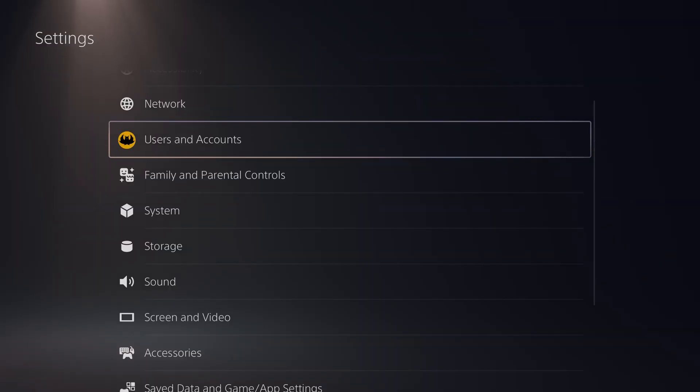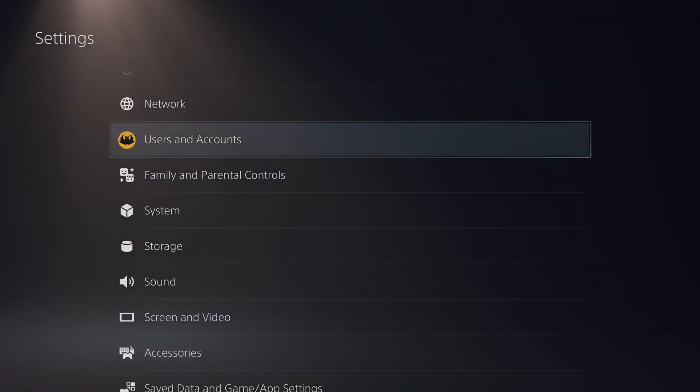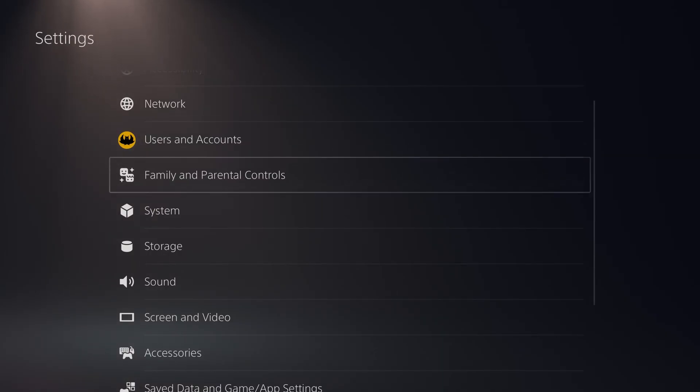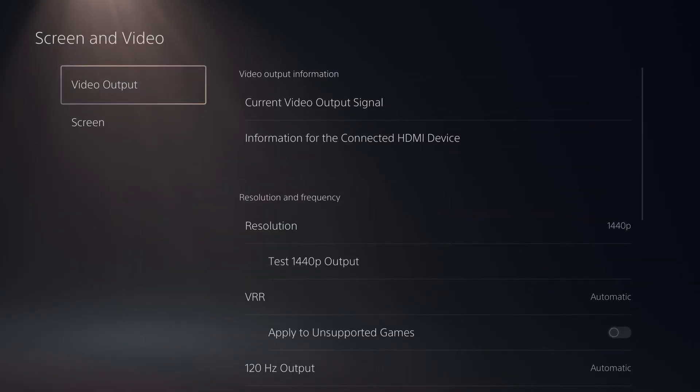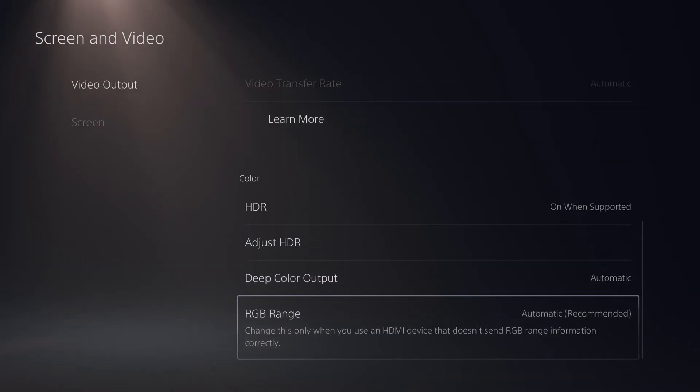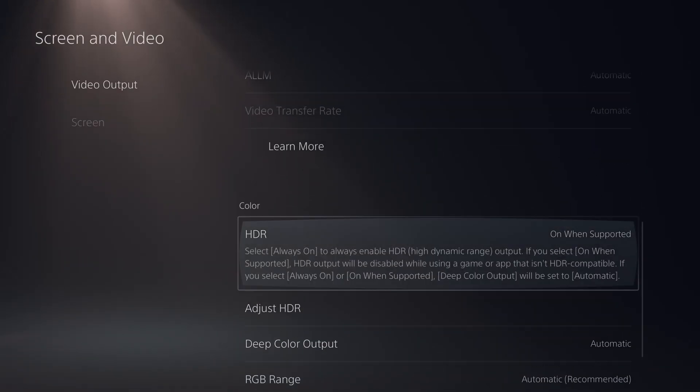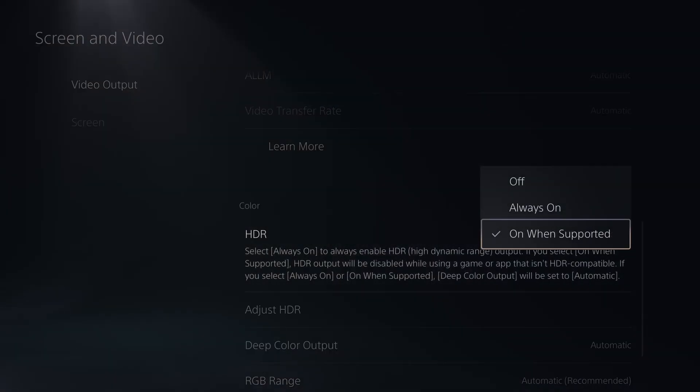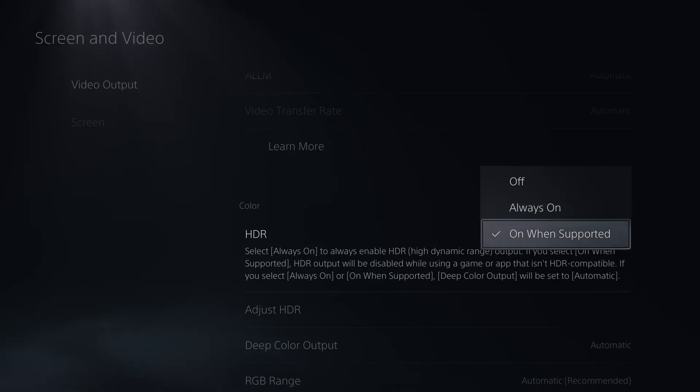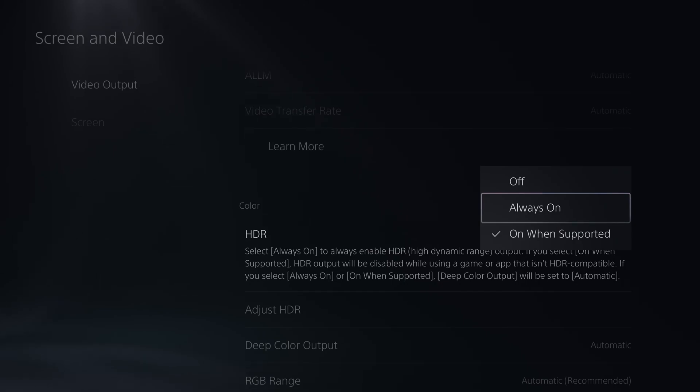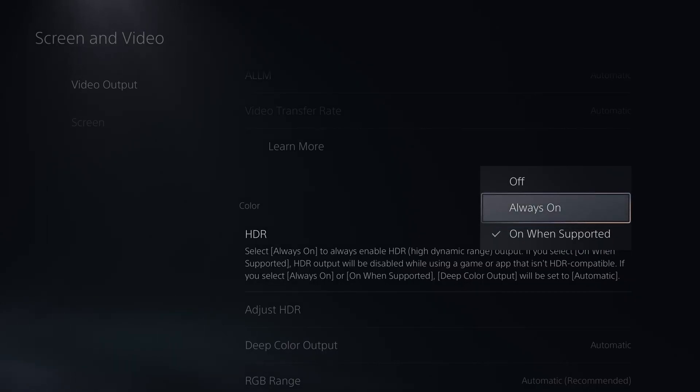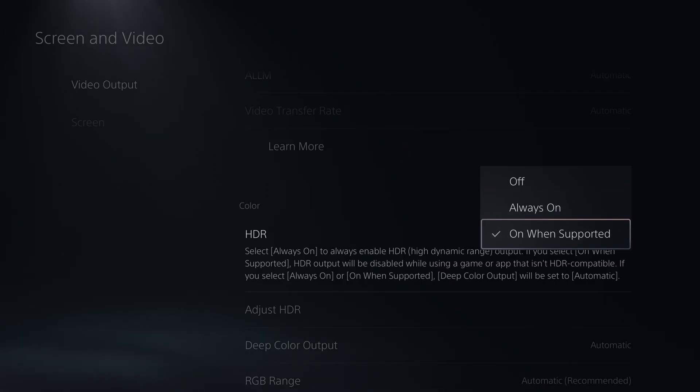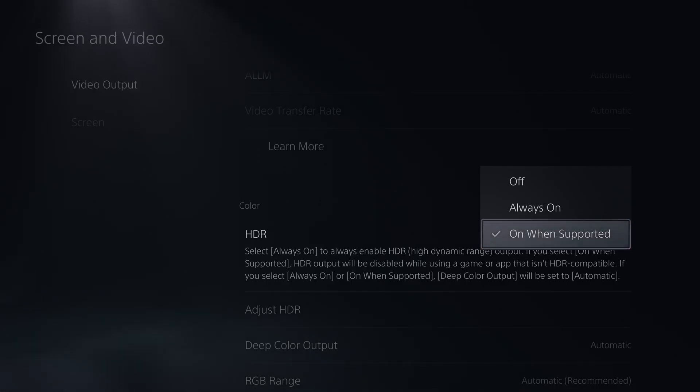I'll demonstrate this on the PlayStation 5, but it's going to be different for you if you're using another console. In the PlayStation 5 we're going to go down until we see Screen and Video, then scroll down until we get to HDR. You can see the two options are On When Supported or Always On. If you want to make sure it's sending an HDR signal, put it on Always On, test it out, and after that you can change it to On When Supported.